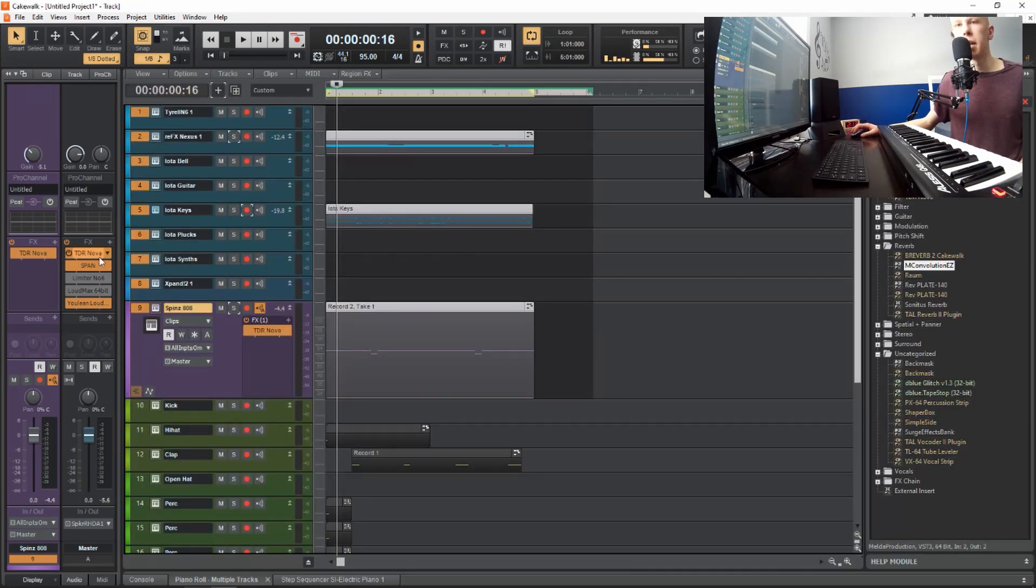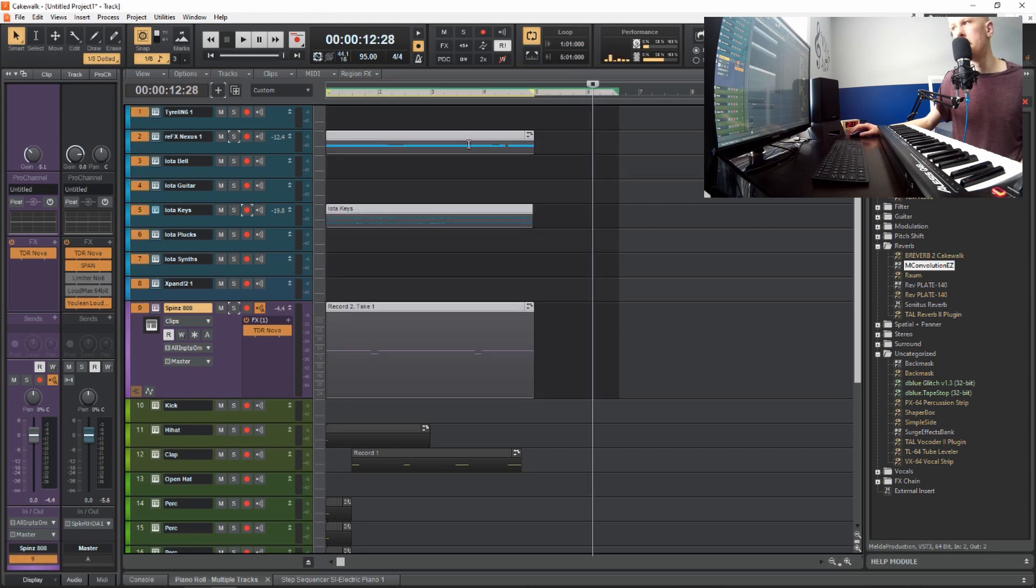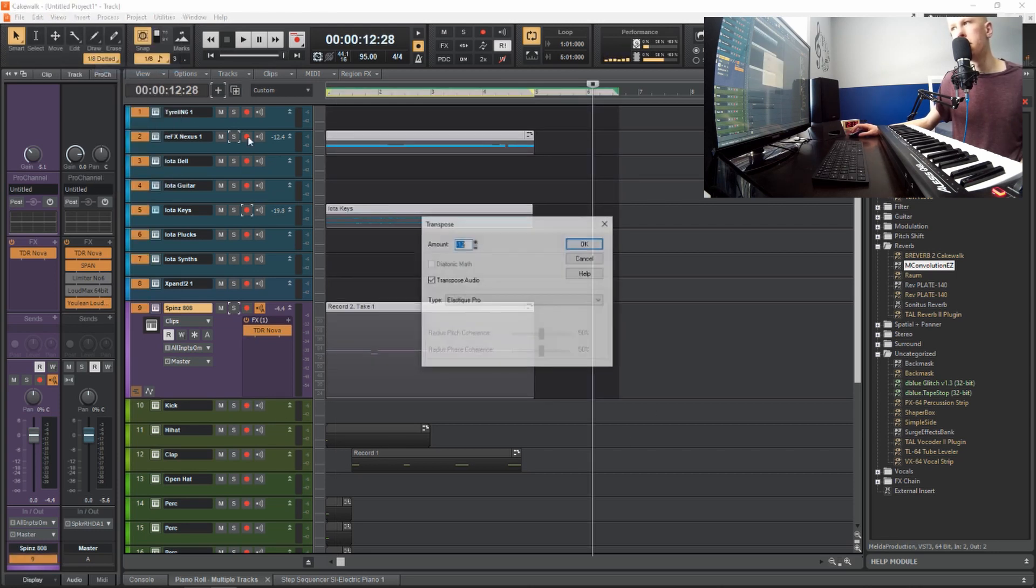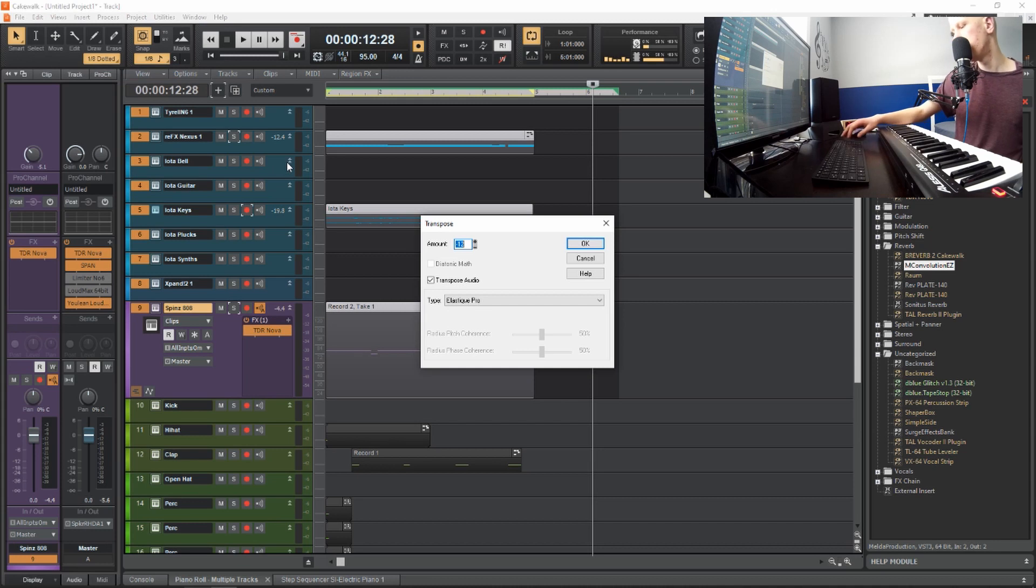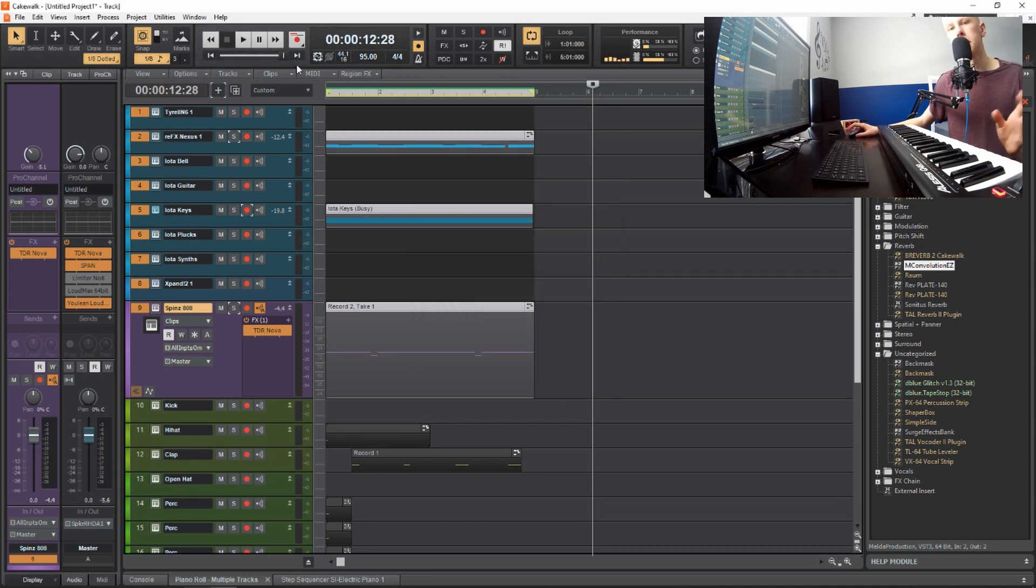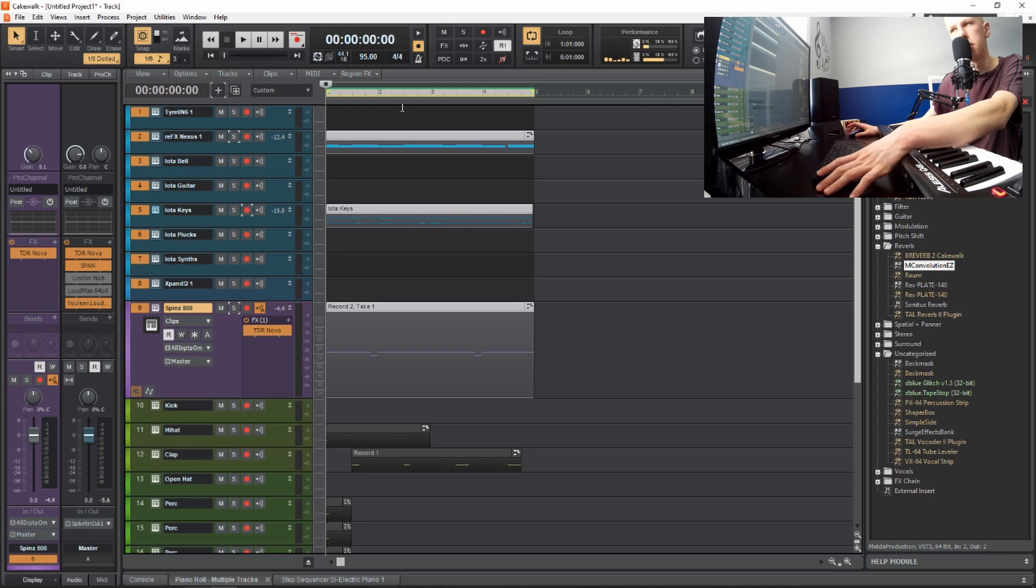Another quick tip on the same track of transposing things down. If you highlight all of your instruments in this main window, and then go to process, transpose, I'm going to go to like negative two. So I'm going to transpose all of them down by two half steps.